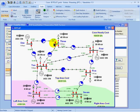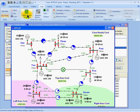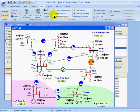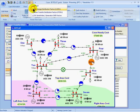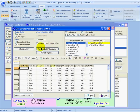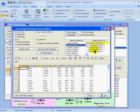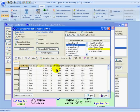To look at the line closure distribution factors, I could take a line out of service such as the line between 2 and 5, then re-solve the power flow, then go back to my LODF dialog. Here, instead of the outage sensitivity, I will specify that I want to calculate the closure sensitivities, and then I will choose my line between 2 and 5 and calculate the LODF. The results tell me what percentage of the post-closure flow on line 2 to 5 would appear on each of the other lines in the system.